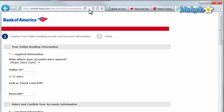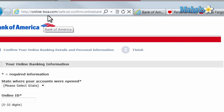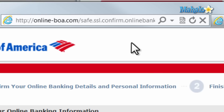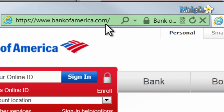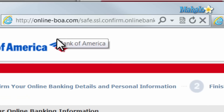Now let's check out another link. This link does not give us any security information but it's claiming to be Bank of America. Although if we look at the address, the address is not Bank of America — back at the real Bank of America website it's bankofamerica.com, but for some reason this website says online-boa.com.